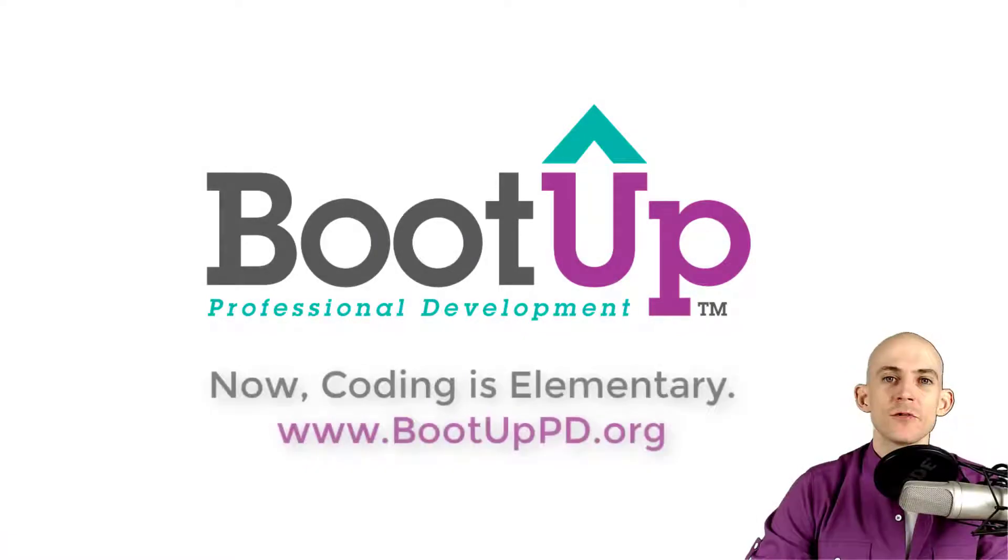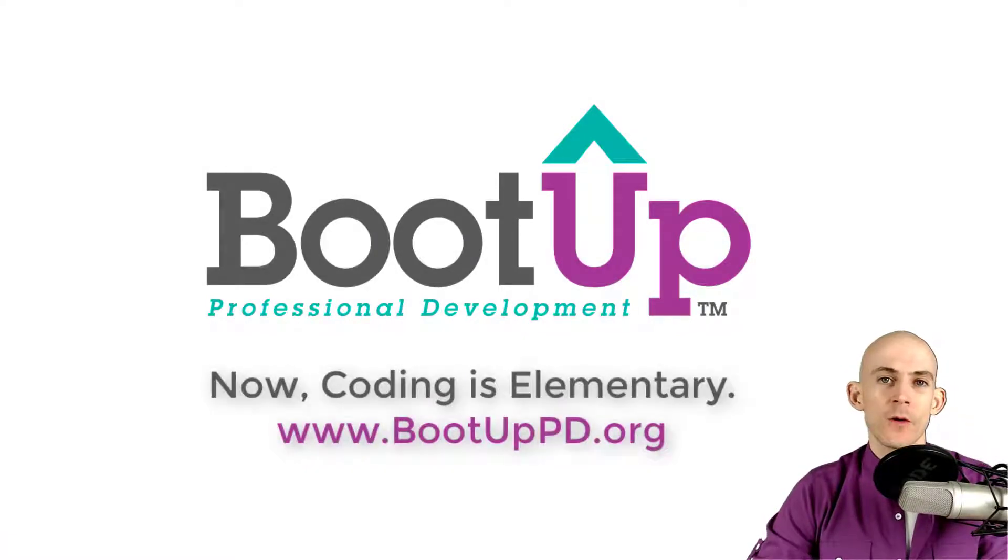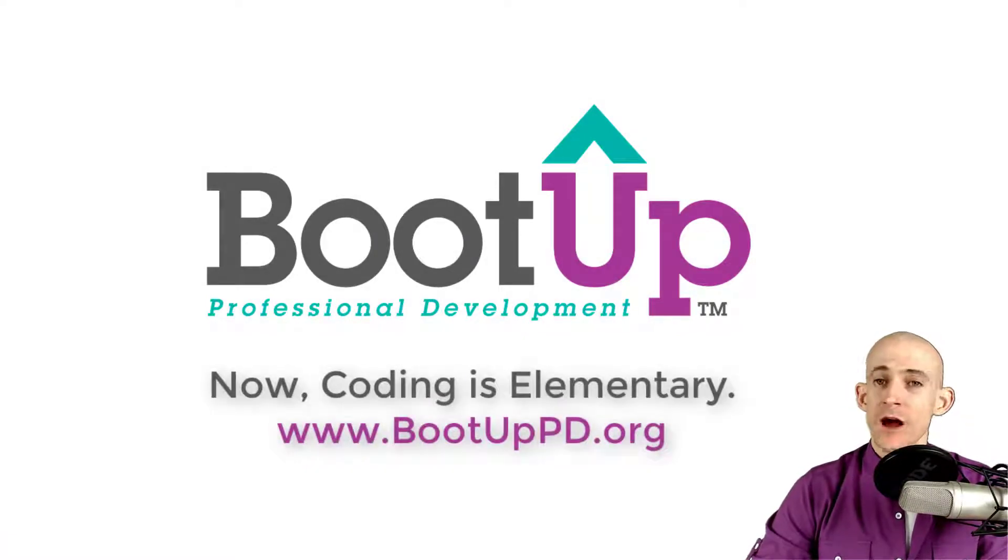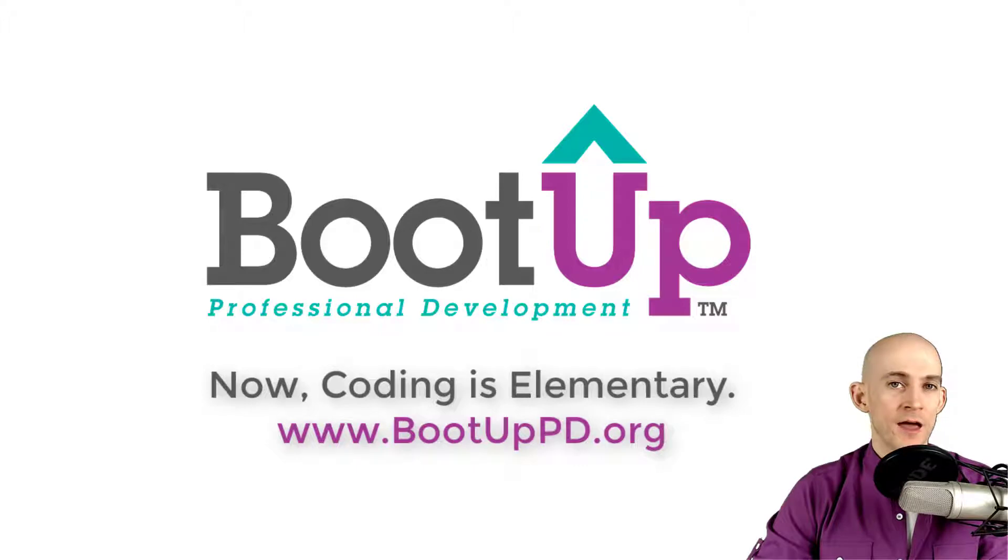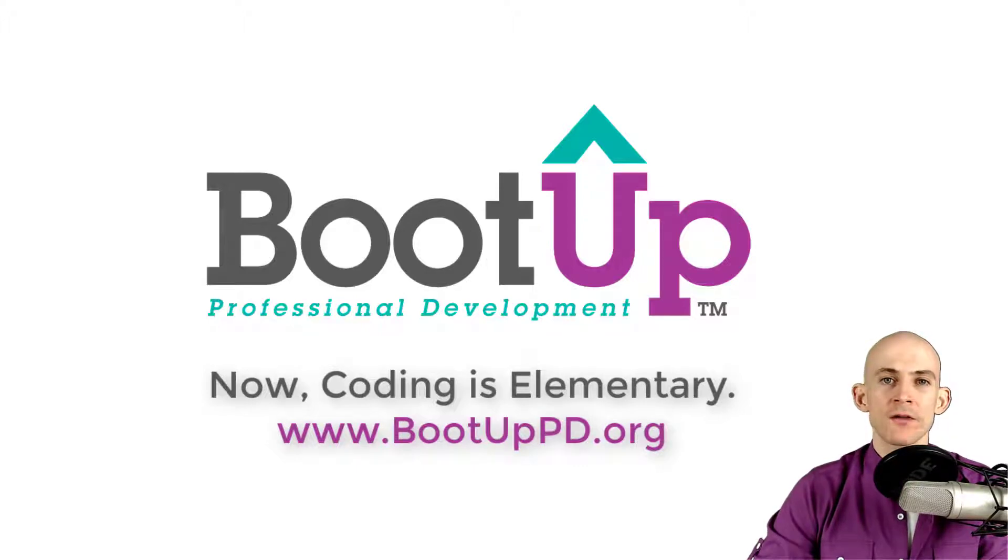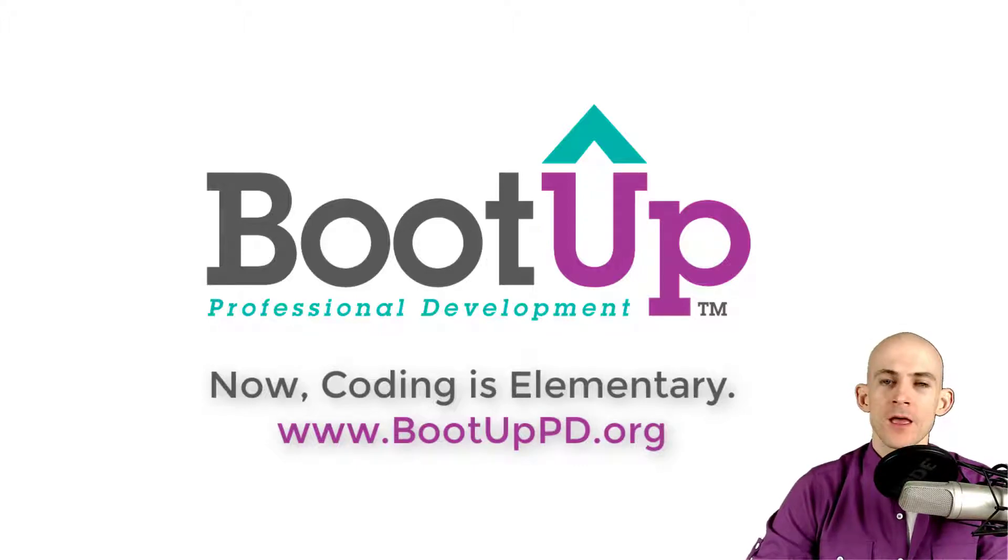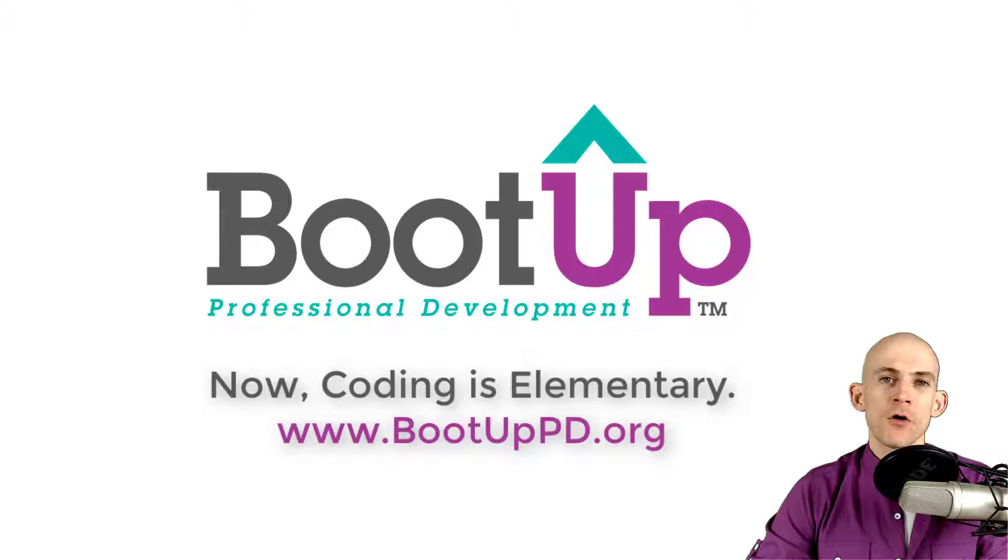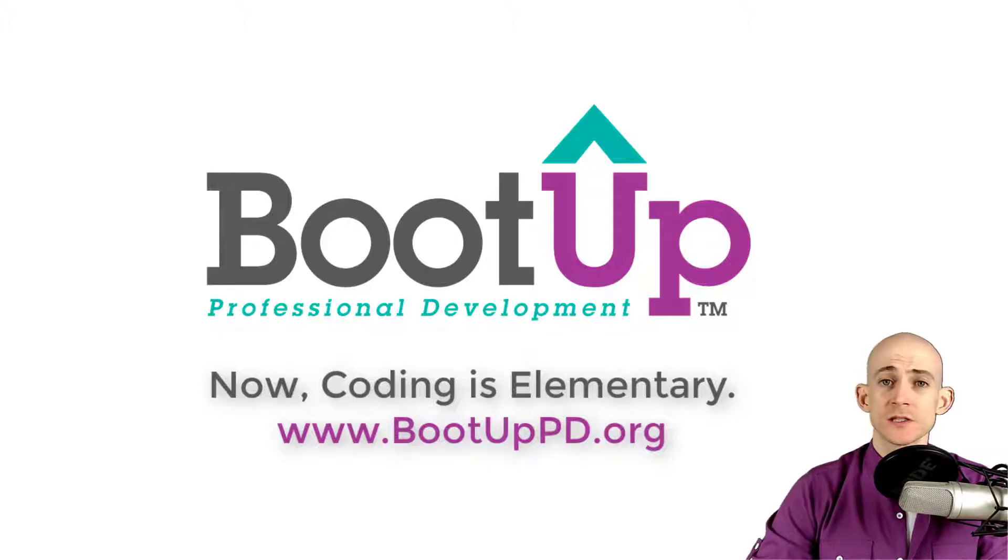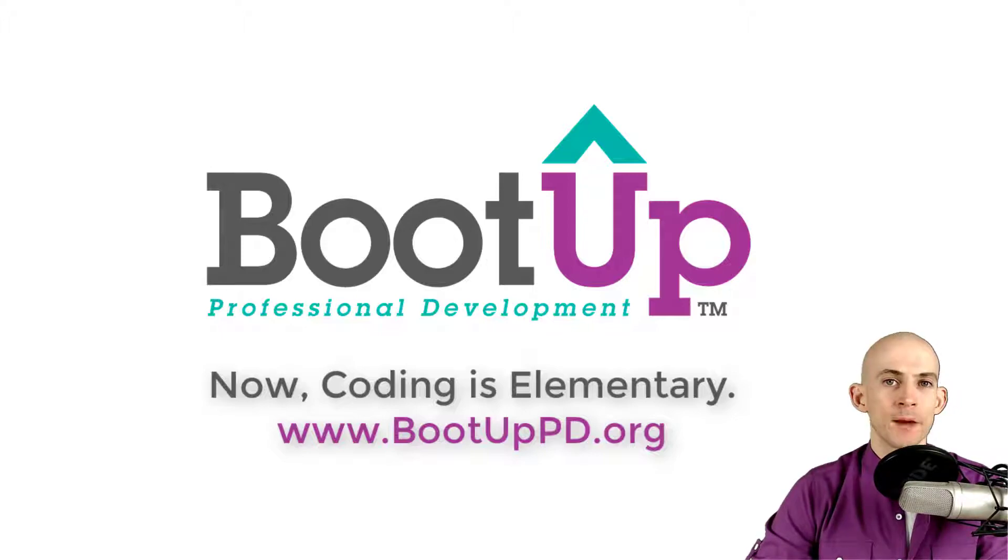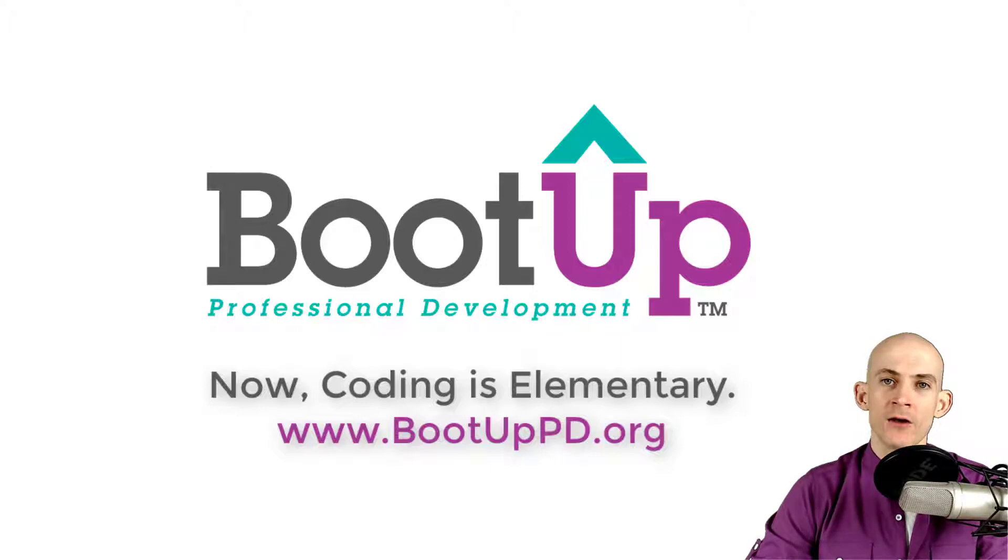Hey everyone, if you're watching this on YouTube go ahead and like, comment, and subscribe. If you're not watching us on YouTube you can find us on that platform as well as other social media outlets by searching for Boot Up PD. And if you're looking for more free lessons, projects, and resources for teachers and students visit us at bootuppd.org where you can also learn about our high quality professional development.